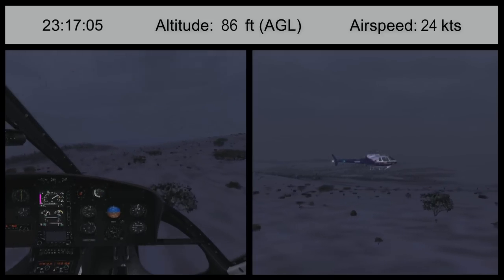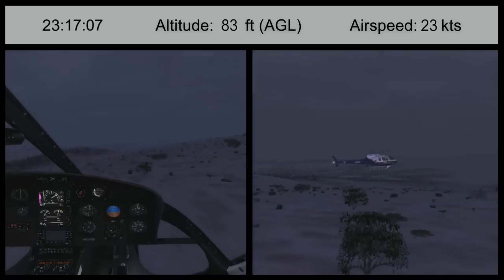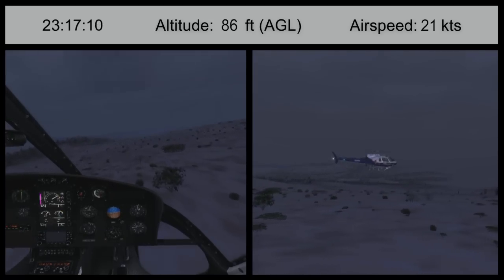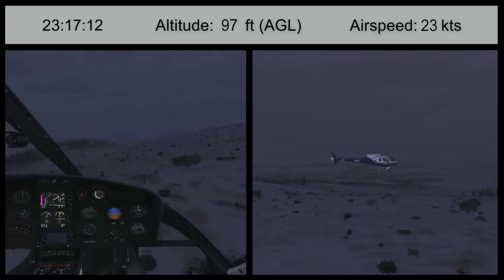The animation does not depict the lighting or weather conditions at the time of the accident, which were night, instrument meteorological conditions.